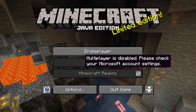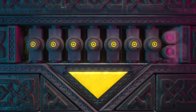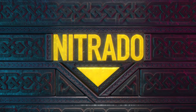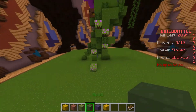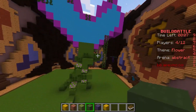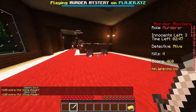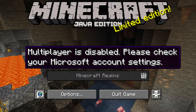Hello everyone, today we are going over how to fix the multiplayer is disabled error. Playing Minecraft online is just as fun as playing it by yourself. There are so many mini games out there that you can set up with servers, so seeing an error like this is nothing but dread. Today we are going to go over how to fix this error in the multiple ways that are available.